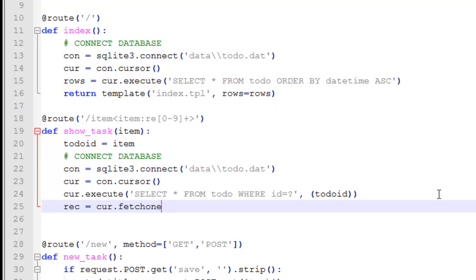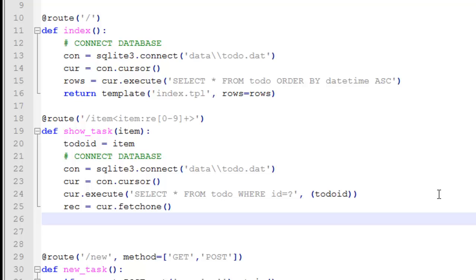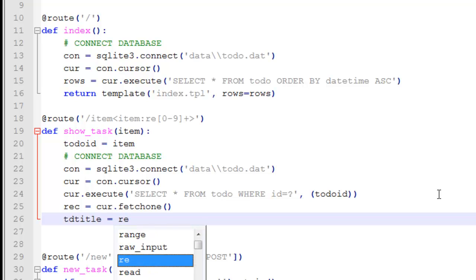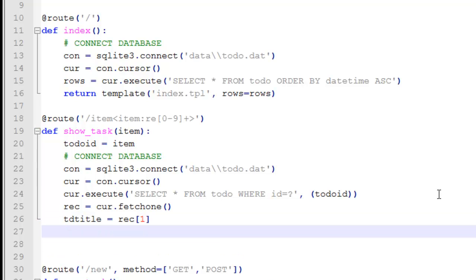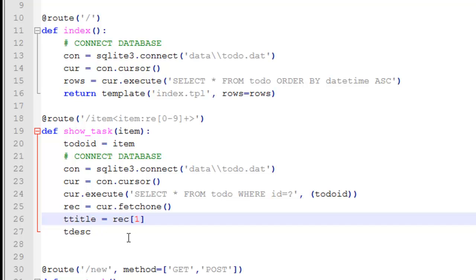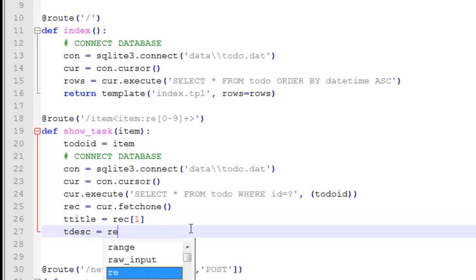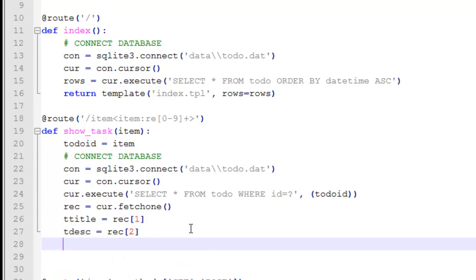We fetch one record — fetchone — and then we set td_title equals record[1]. We already have the ID. To make things easier: td_description equals record[2], and then t_date — we'll convert that.